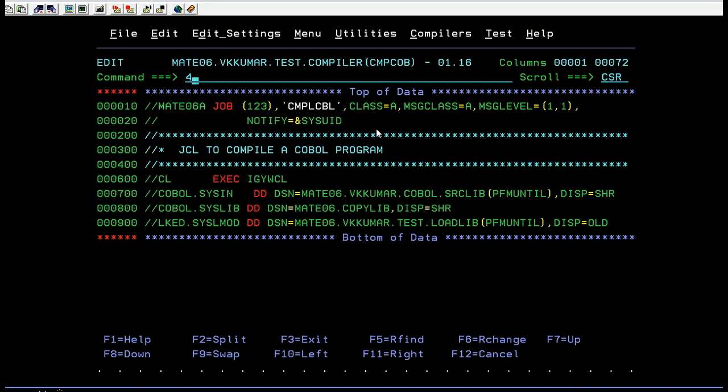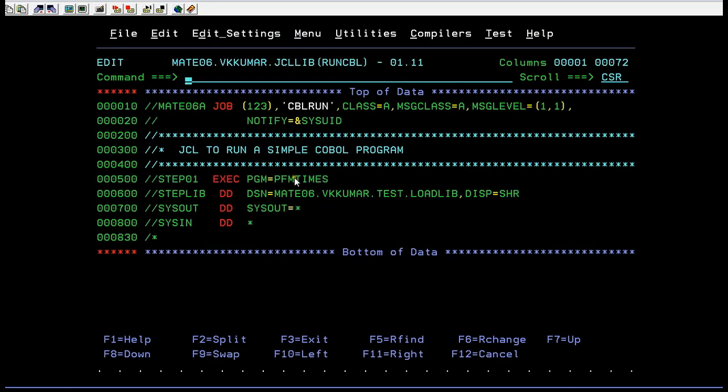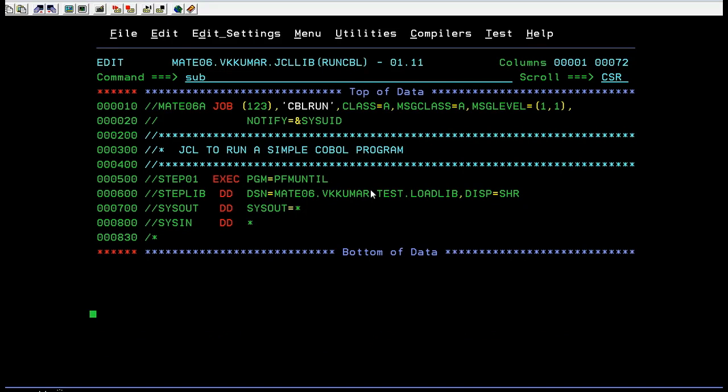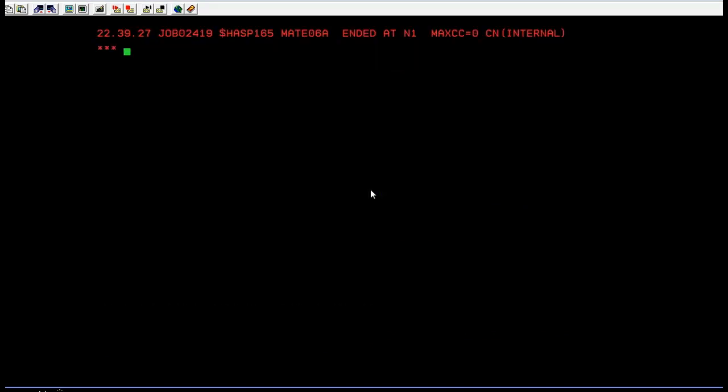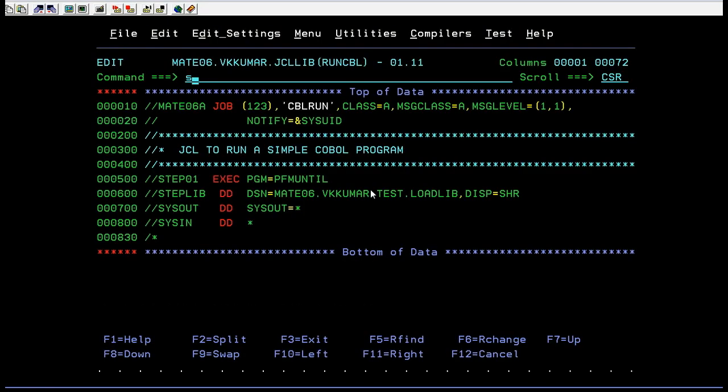Now we'll try to run this. Just submit it. Yes, that's good. We are good with the compilation and run has been successful.